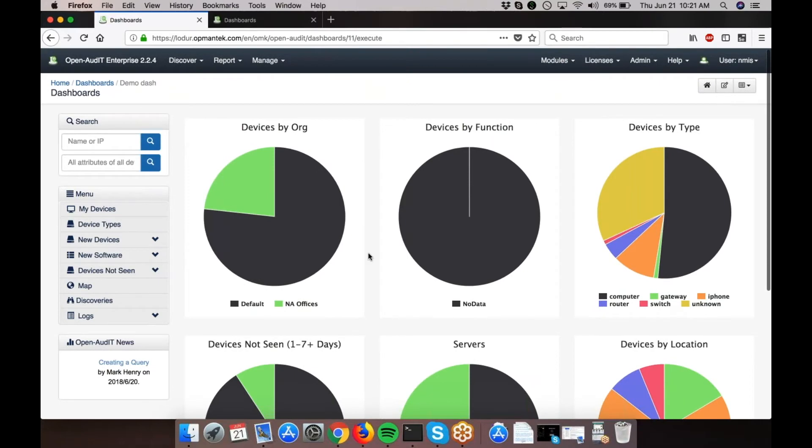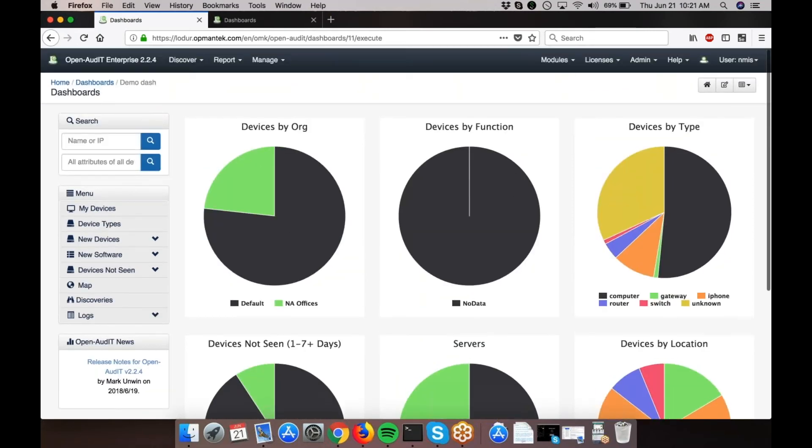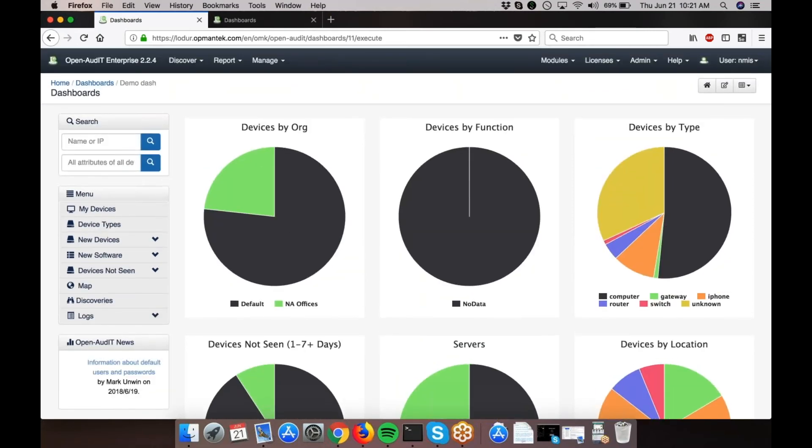If you want to set this as your default dashboard, simply click the home icon. Every time you log in to OpenAudit, this dashboard will display. And that's all there is to it. Thank you for your time.